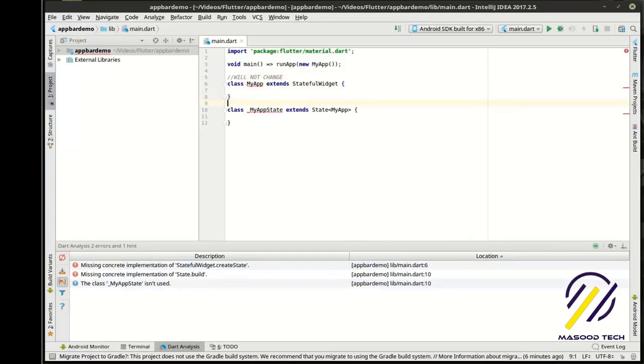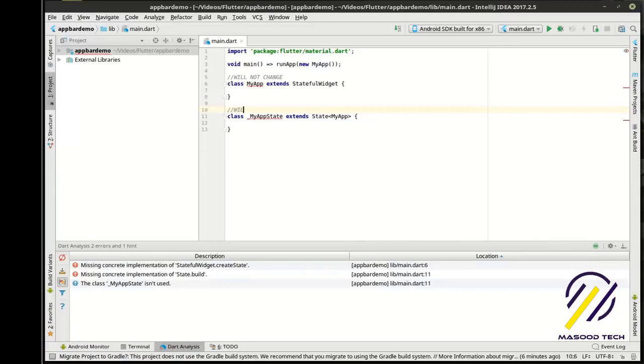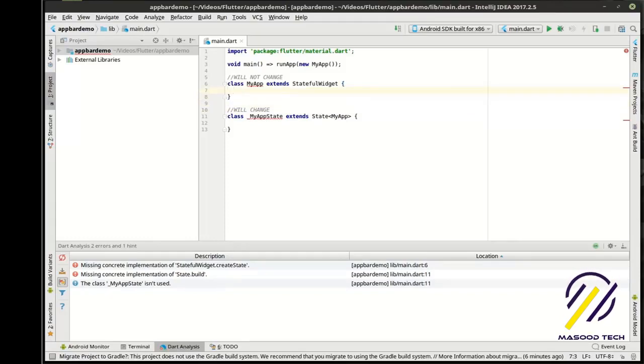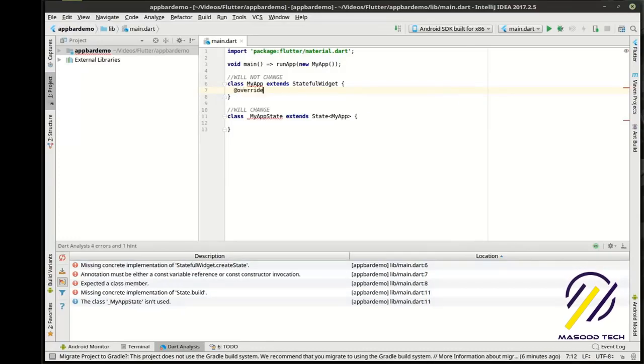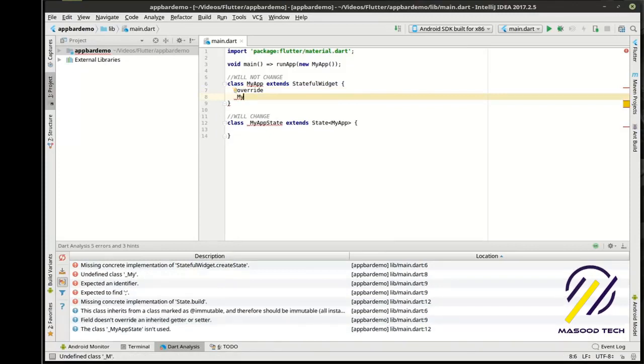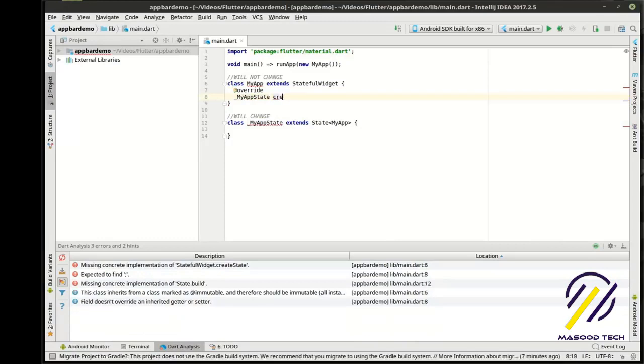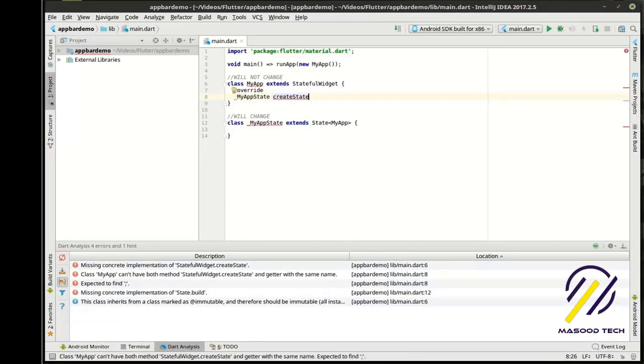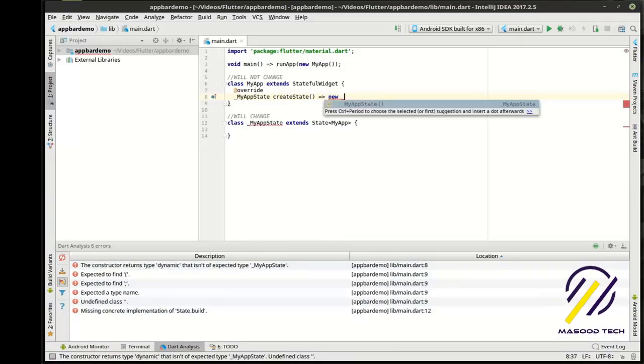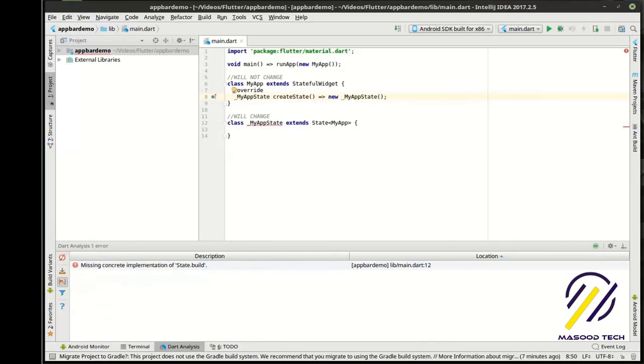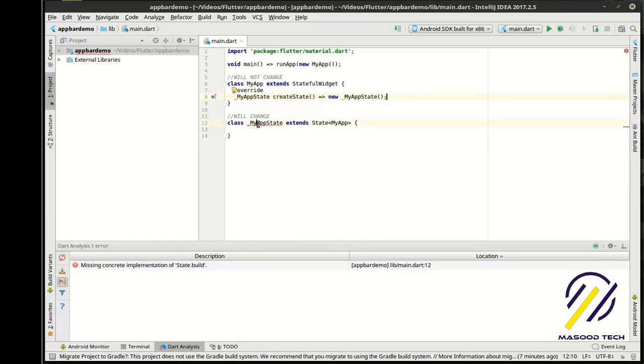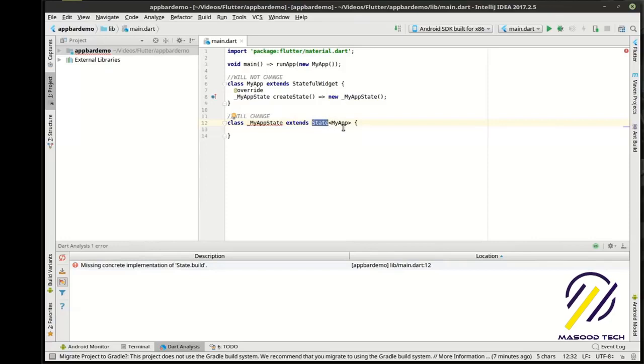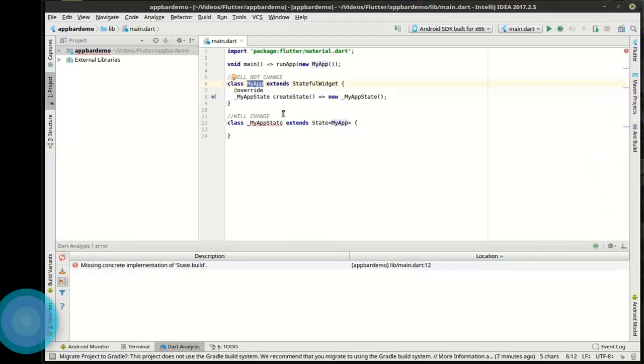Well, a stateful widget and even a stateless widget is what's called immutable, meaning it will not change. And I'm actually going to put this will not change. Okay, well, that's great, but we want to actually change something on the screen. So what we need is a state, which will change. Man, I cannot type today. Okay, so to get these two to work together, what we need to do is we have a stateful widget and we're going to actually override the create state.